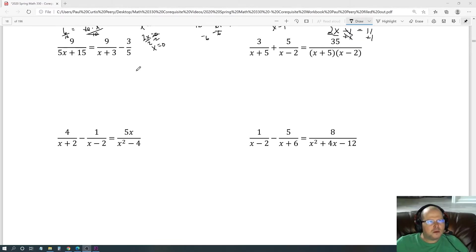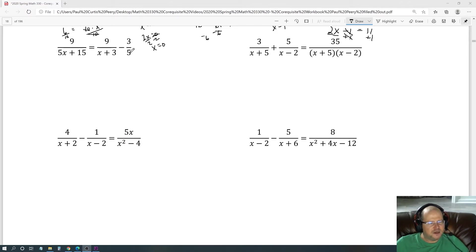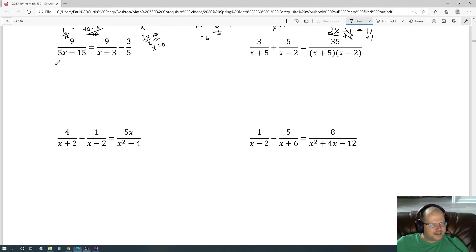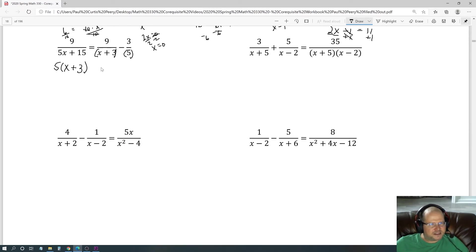Now the next equation: 9 over 5x plus 15 equals 9 over x plus 3 minus 3 over 5. First step is to find the LCD, but before that you need to factor everything. I can factor a 5 out of 5x plus 15: 5x divided by 5 is x, and 15 divided by 5 is 3, giving 5 times x plus 3.